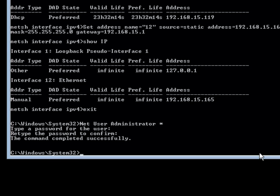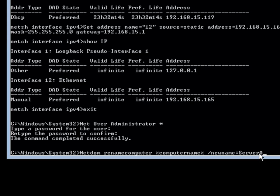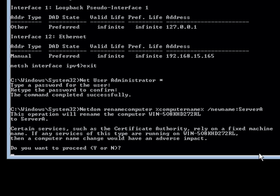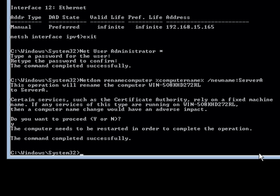Now I am going to rename this computer. To do that I will type the netdom command and say renamecomputer, using a slash for the computer name parameter, and set the new name to Server A. I will hit enter and it will ask if I am sure I want to proceed, and I will say yes. At that point the computer name has been changed.